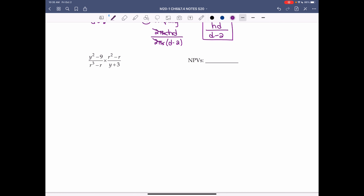Next example: (y² minus 9) over (r³ minus r) times (r² minus r) over (y plus 3). Step 1: factor. Starting with the left fraction — y² minus 9 is a difference of squares, which factors to (y plus 3)(y minus 3).